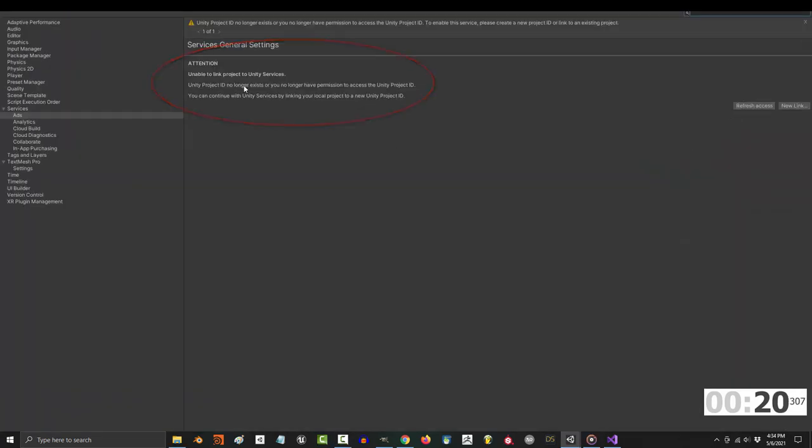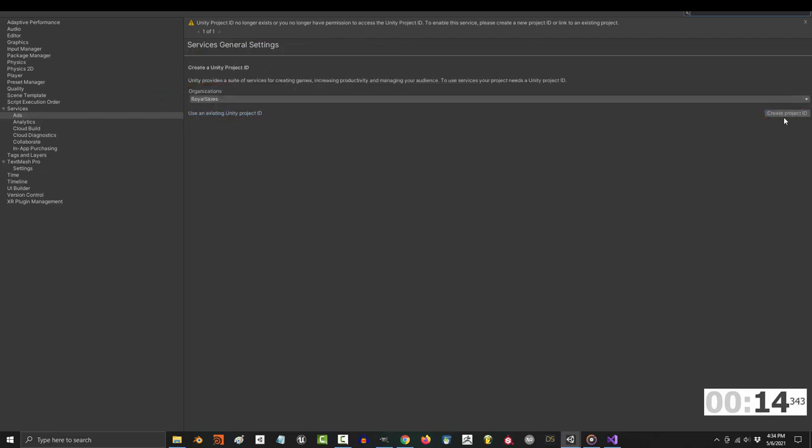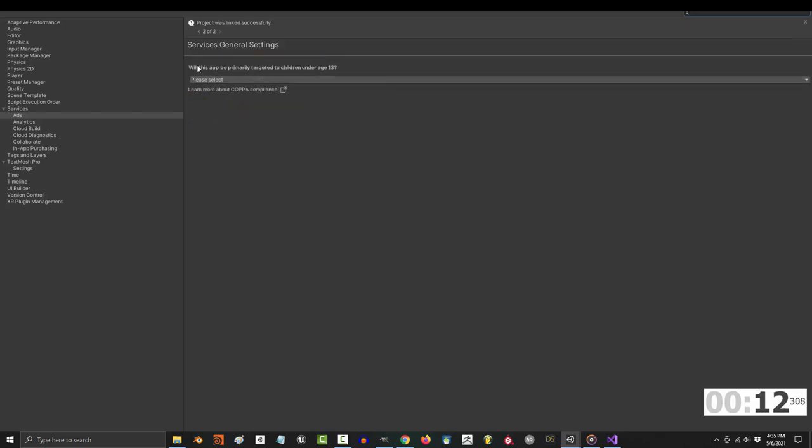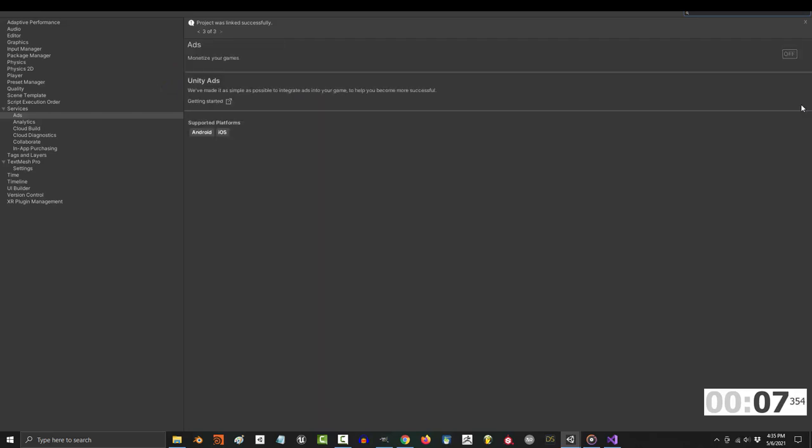And if you see this message, click on new link, select your organization. It should have the same name as your Unity ID, then create a project ID. And it'll ask if the game is for kids and you say no because you never want to make anything for kids. They will sue you for making them cry anyway.